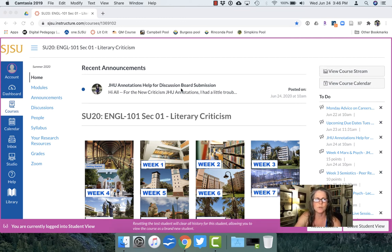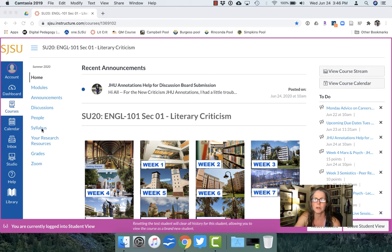This is the student view, so all that they see are home, modules, announcements, discussions, people, syllabus, your research resources, grades, and zoom.